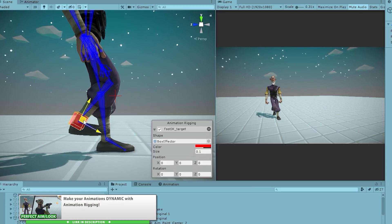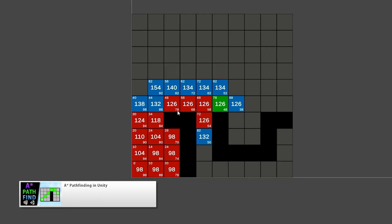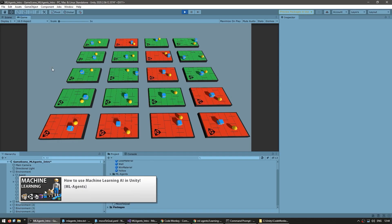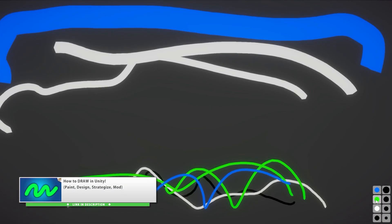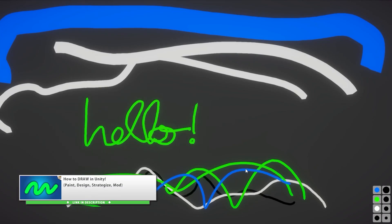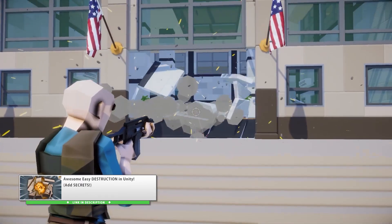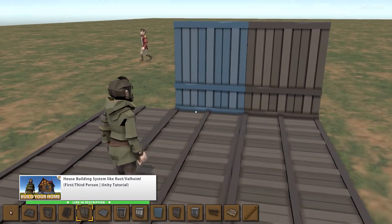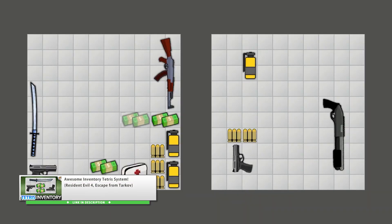To some more advanced topics like how IK Animation Rigging works, learn about the A-Star Pathfinding Algorithm, how to use machine learning in Unity, build a save system, how to draw both freeform and pixel art, add some destruction to your games, make a third-person shooter controller, or an interesting Tetris inventory system.